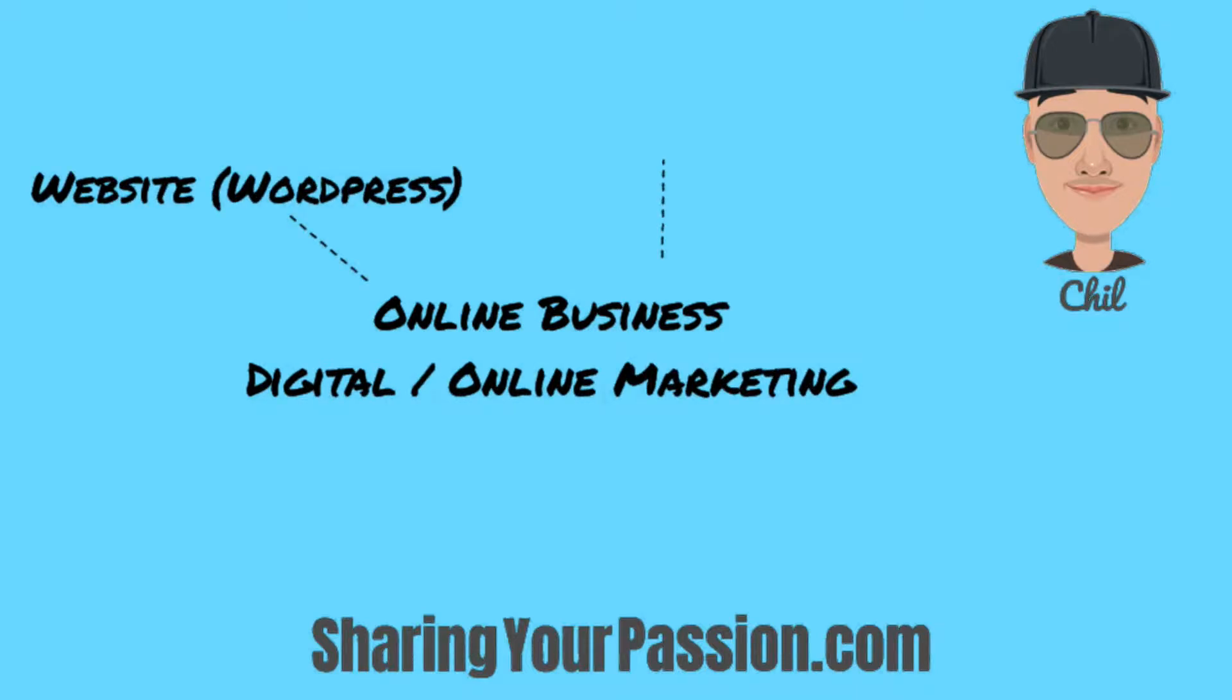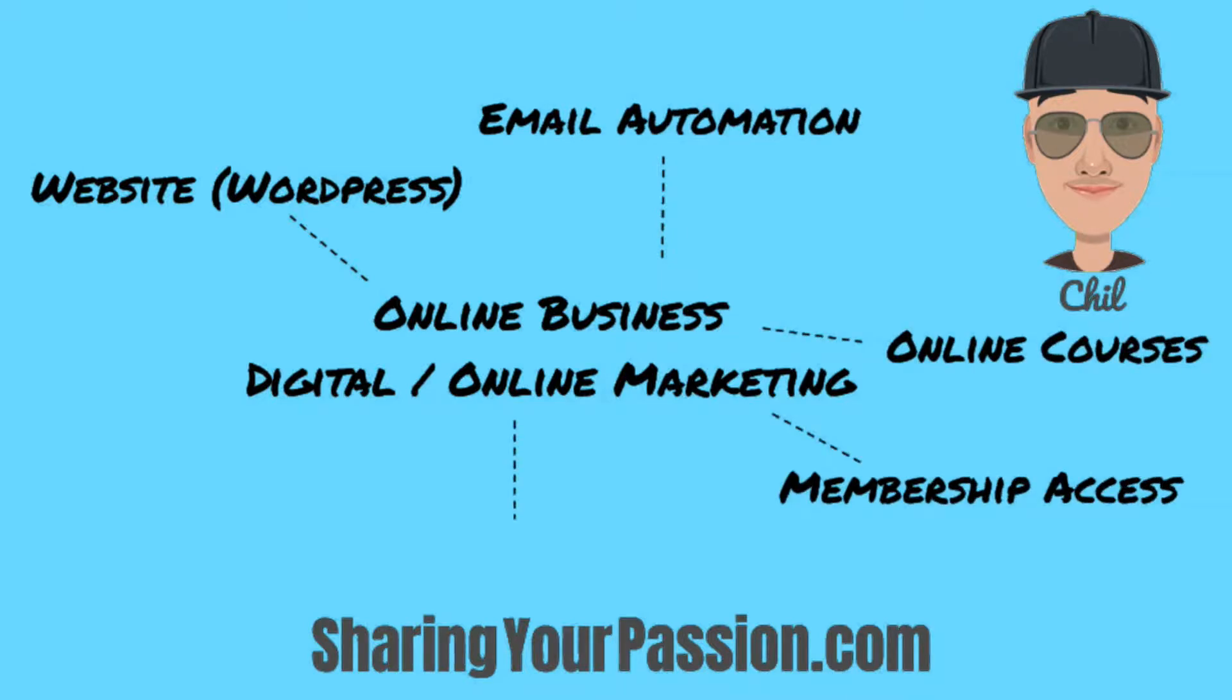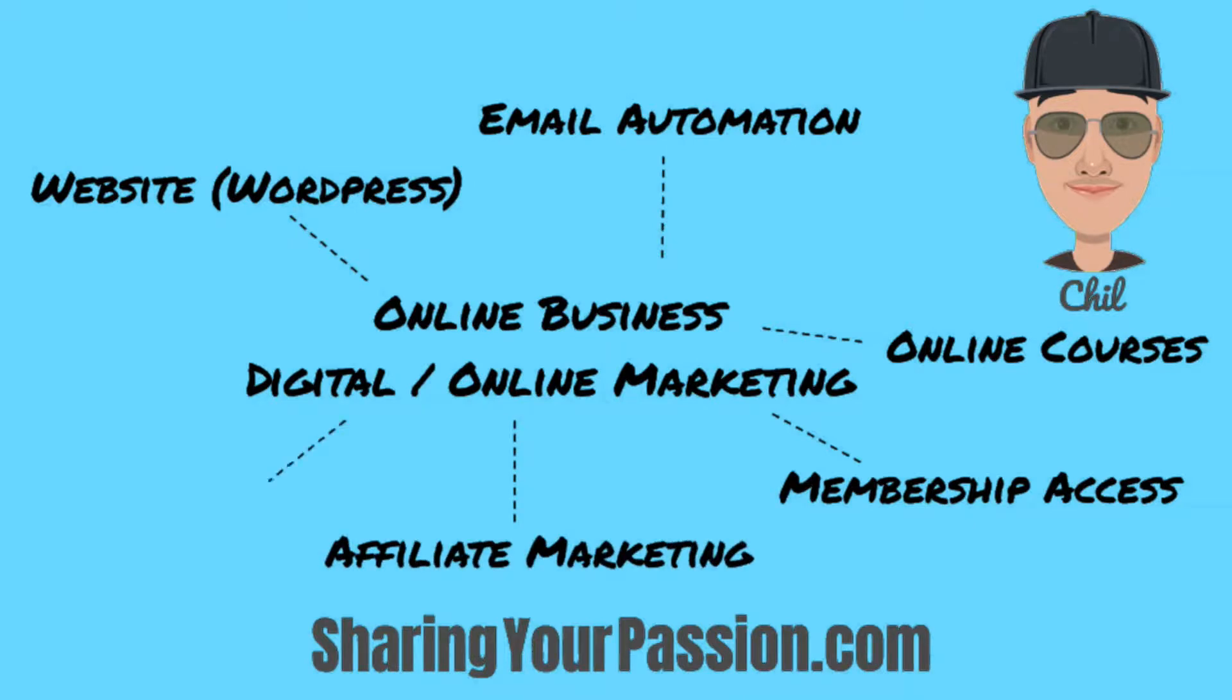To do so, I'll be teaching you how to create your own website using WordPress, do email automation, make online courses, add membership access, earn through affiliate marketing, and lots more. Subscribe and hit the notification bell if you're interested in any or all of these. Thanks. Thank you.